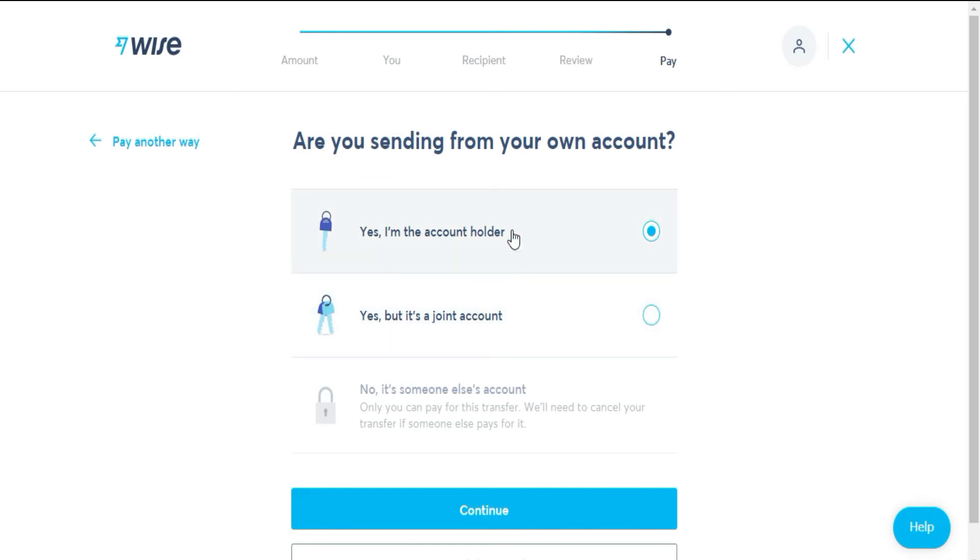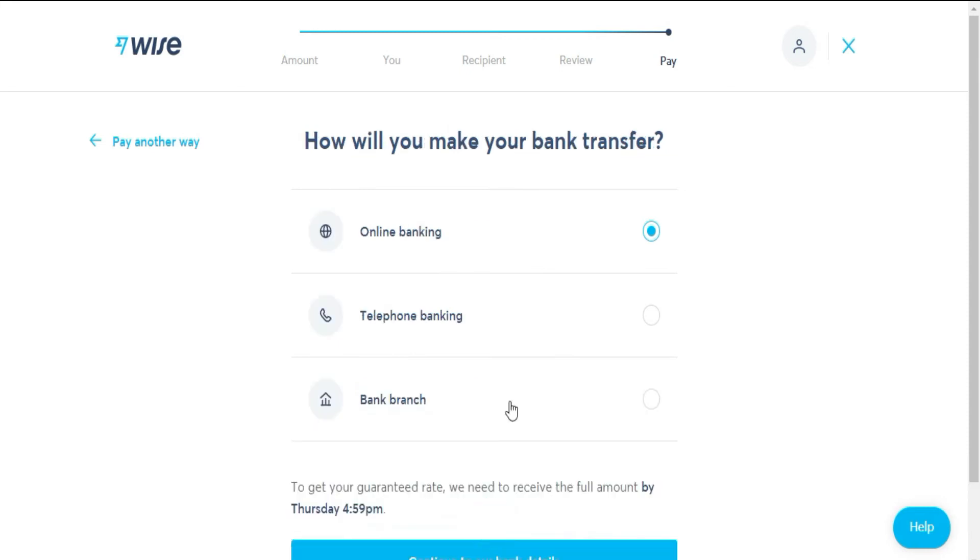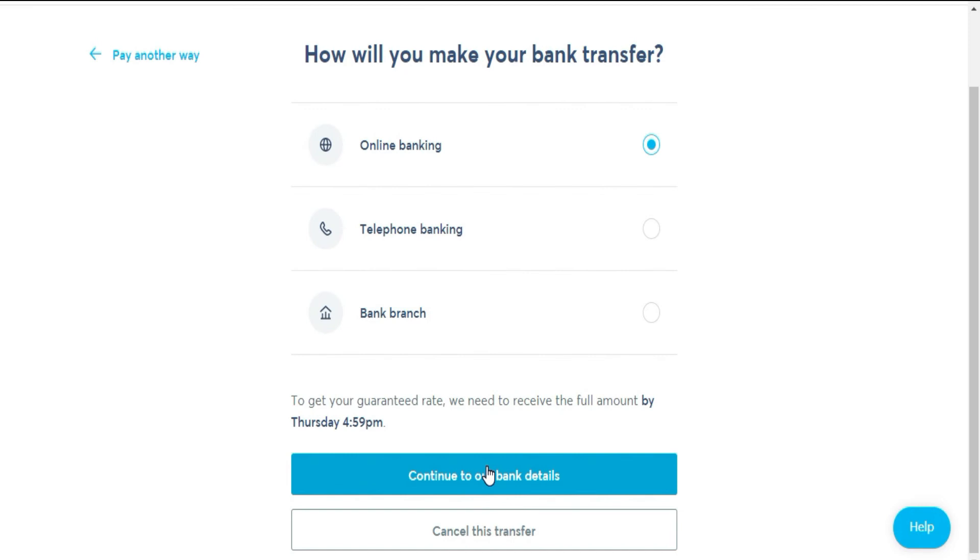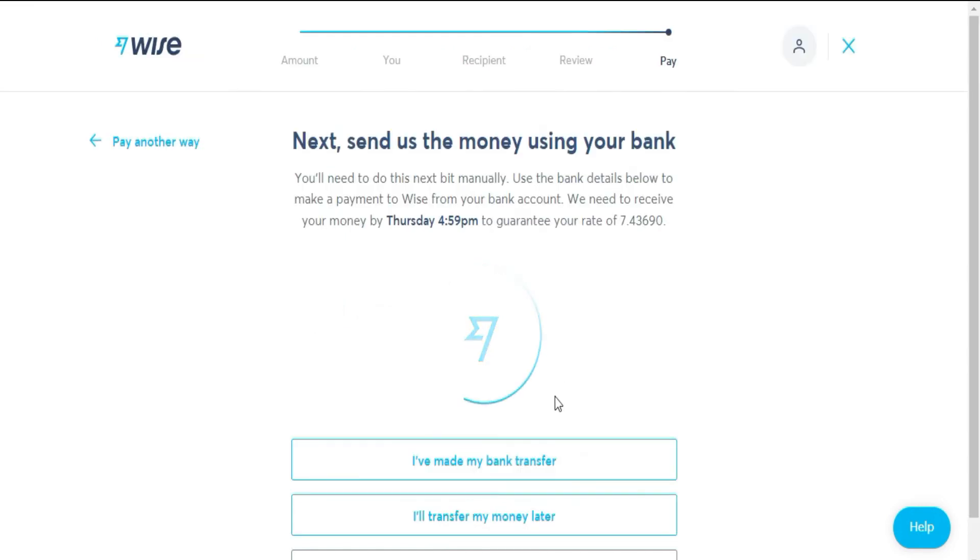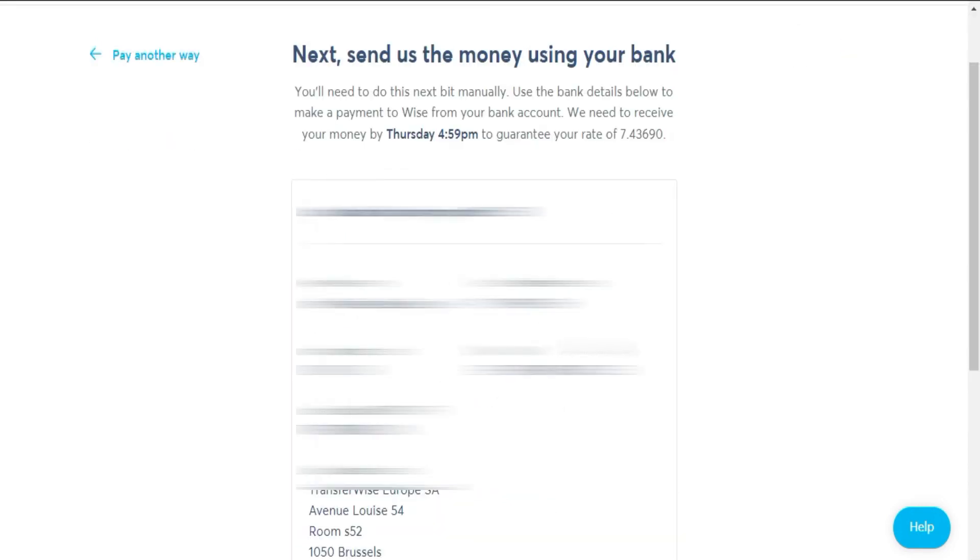In the case of using bank transfer, we must indicate if we are ourselves who will send the money or someone else. The way in which we will make the transfer and that's it. Once you have made the payment, the money will be on its way to the bank account you have indicated.